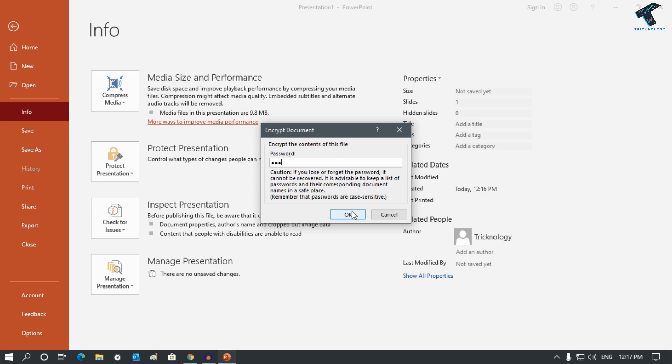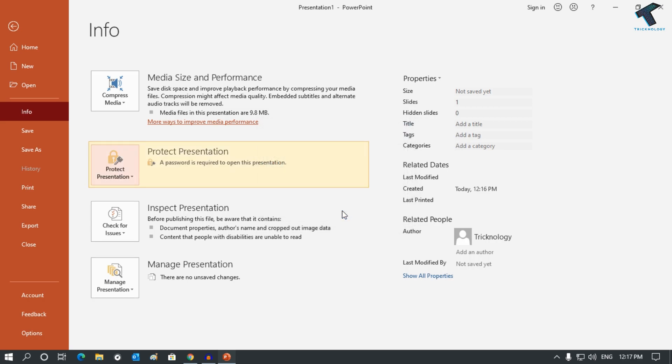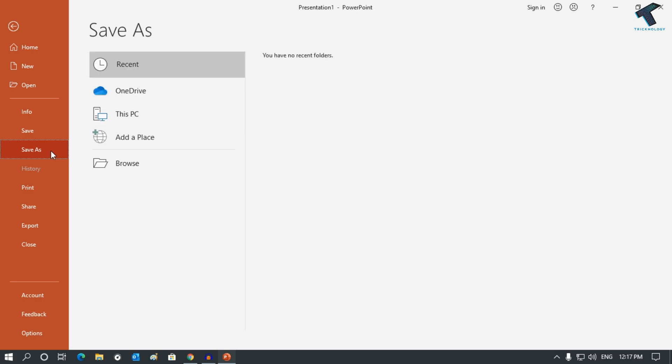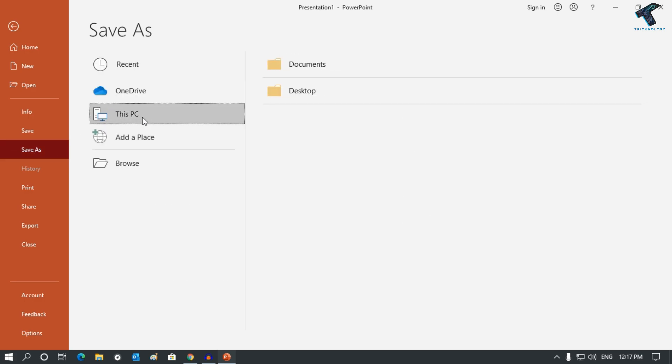Click on OK. Once again you have to put the same password, retype your password, and after that click on OK. Now click on Save As and you have to select the location where you need to save.